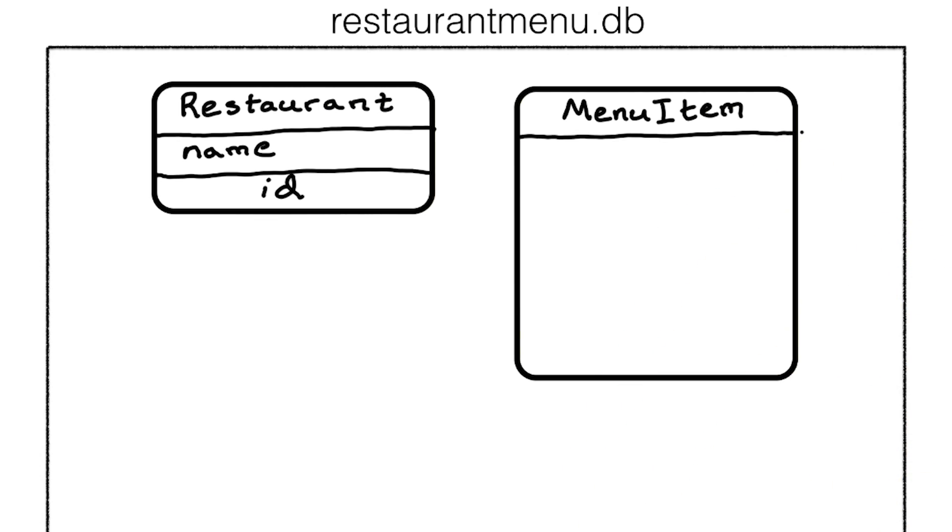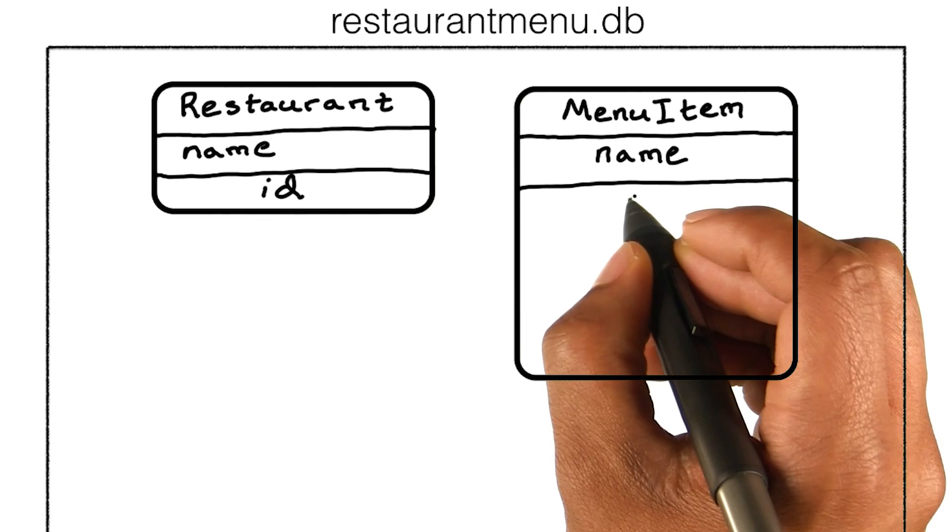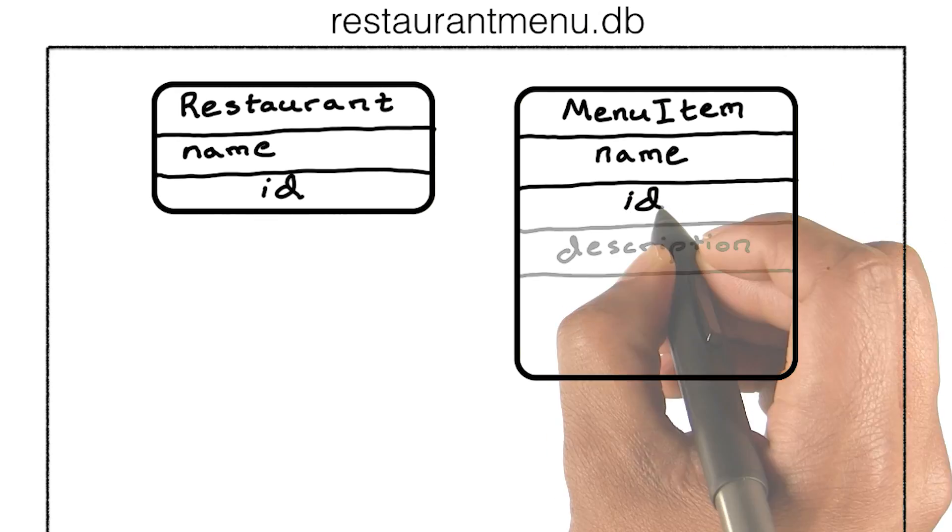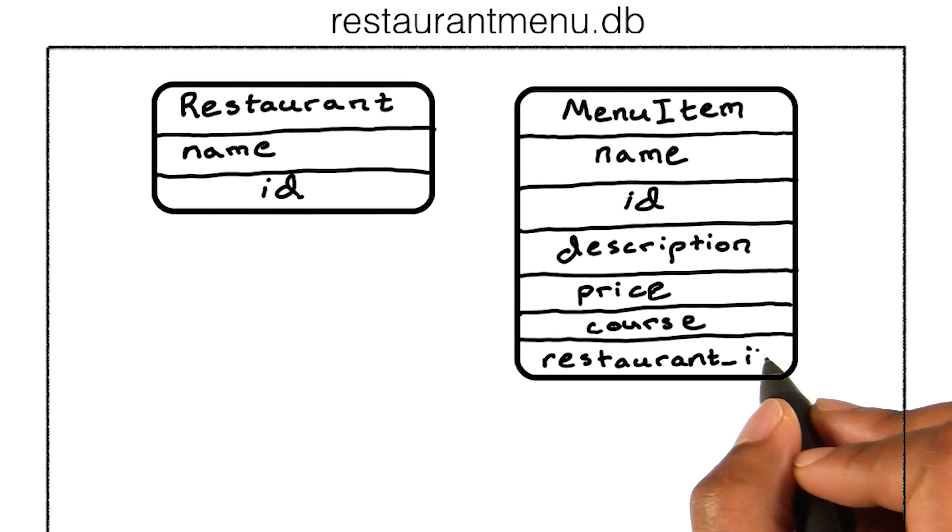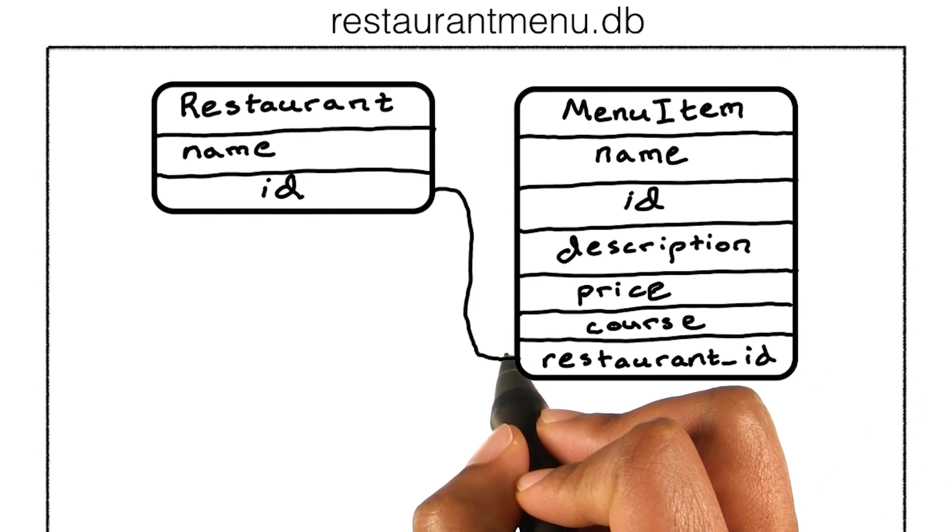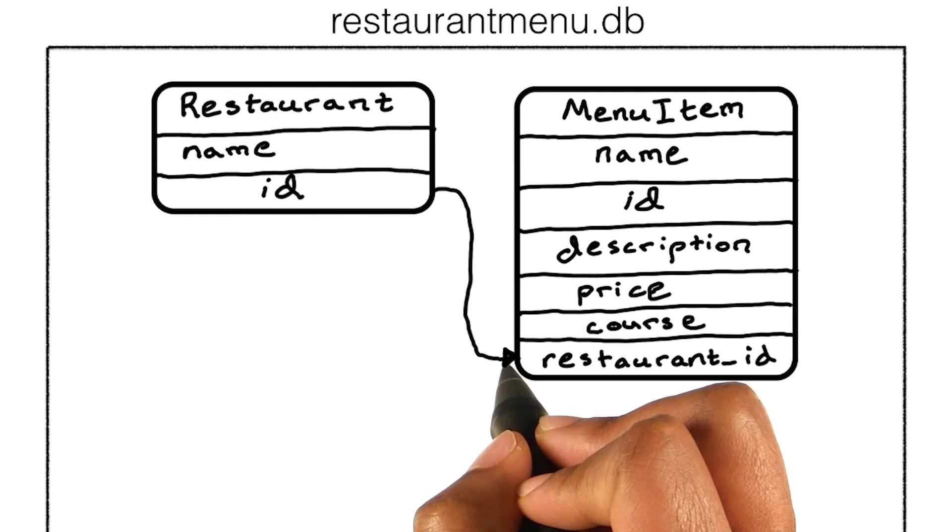Then we have a table of menu items. Each menu item will have a name, an ID, a description, a price, and a course to categorize whether it is an appetizer, entree, dessert, or beverage. We will also provide a restaurant ID to assign a foreign key relationship with our restaurant table.